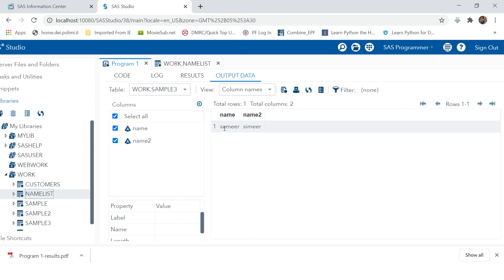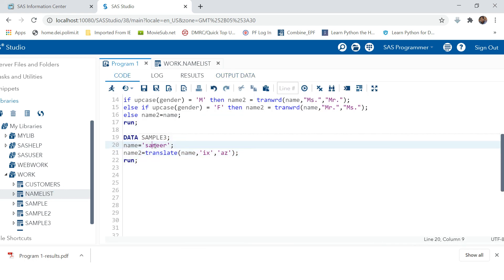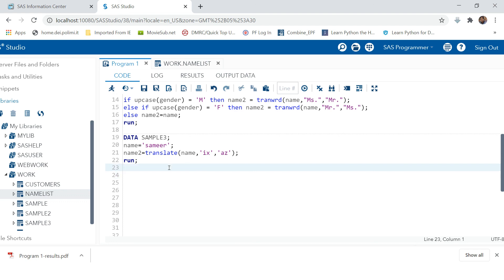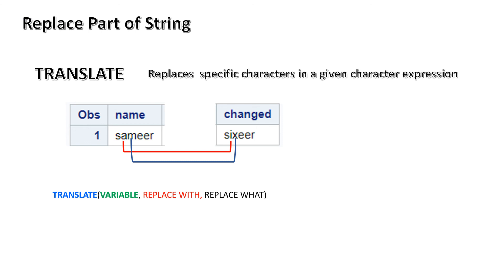Looking at the output, only 'a' is changed to 'i', but 'm' is not changed because we asked it to look for 'z', which was not available in the variable value. This is how you can use the TRANSLATE function in your SAS project to change a character in a given string. I encourage you to make a project and use TRANWRD and TRANSLATE effectively. If you get any error or problem, put your code in the comments and I'll help you. Thank you very much for watching — good luck!